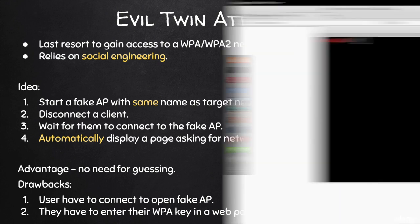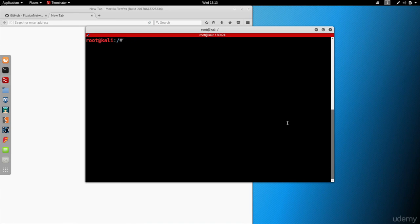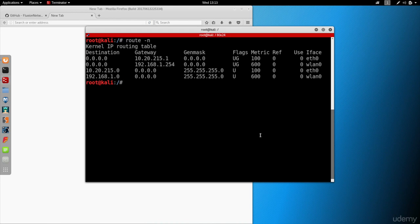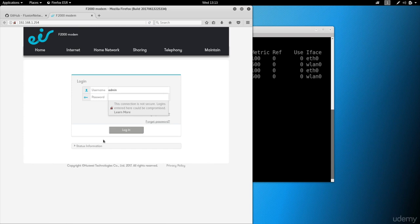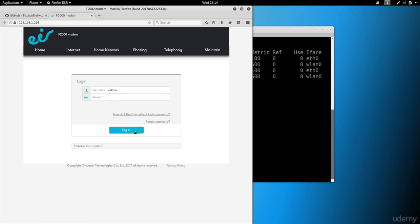Alternatively, you can use the login page of your router — preferably a router with the same model as the target, which you can identify from the network name. To find your router's IP, run 'route -n'. We can see it's 192.168.1.254. Going to that address shows the router settings login page, which is perfect for asking the user to enter their WPA key — it has the internet provider logo, two text boxes for username and password, and a login button.